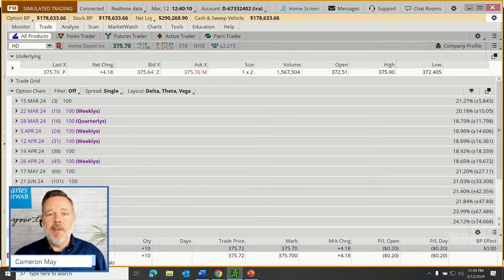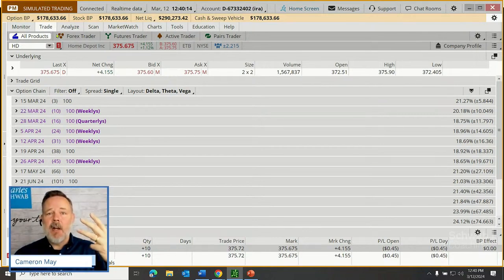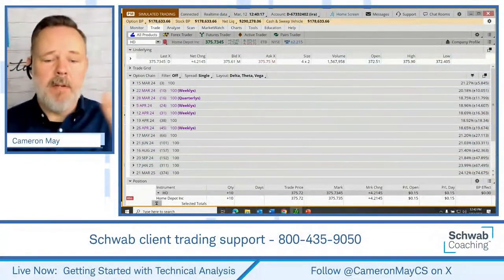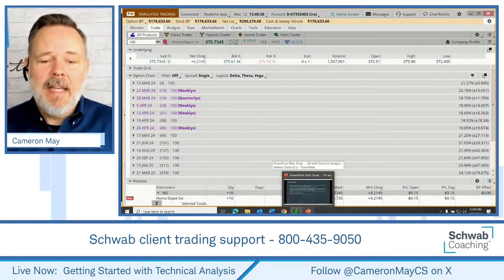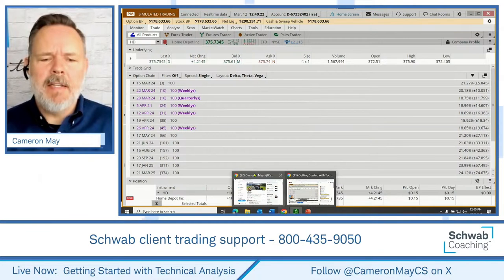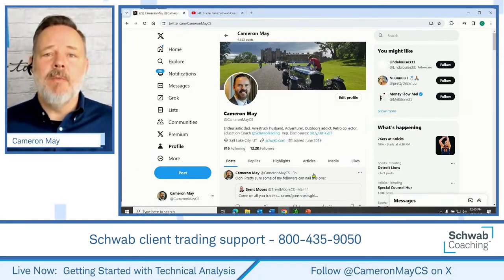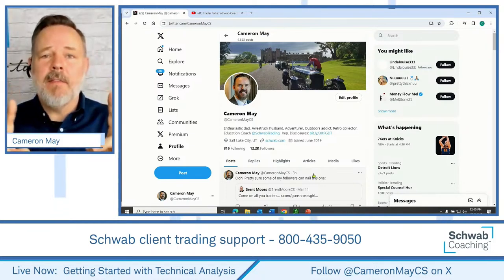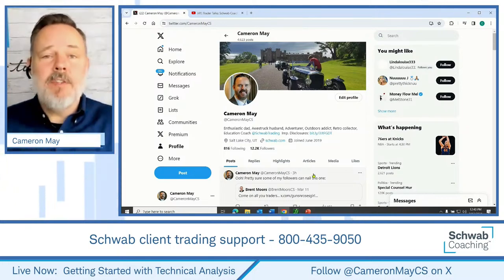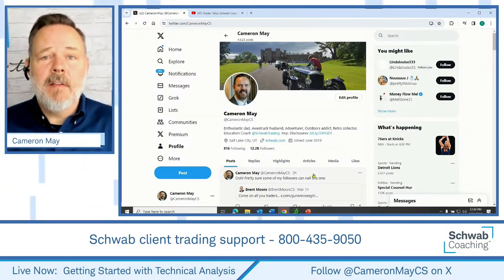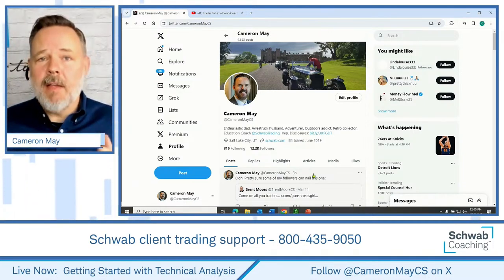We've done what we set out to do today. We got an introduction to how Fibonacci's are built, how they might be applied to a stock chart, and we got some repetition on both sides — bullish and bearish. That's quite a bit. Hope you enjoyed that. Time for me to let you go, but I do want to give you the reminder that you have other resources outside of these webcasts. Please do follow me on X, and follow Lee Boll on X — it's a great resource that doesn't cost anything. Lee can be found at LeeBollCS, my handle is CameronMayCS.